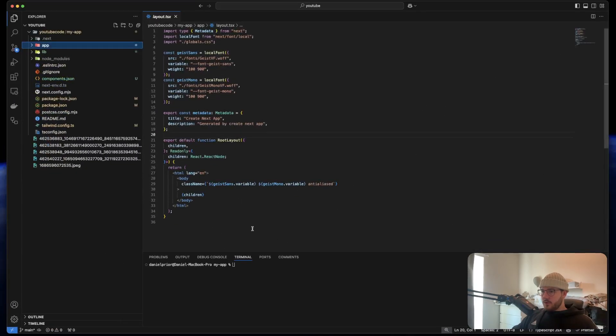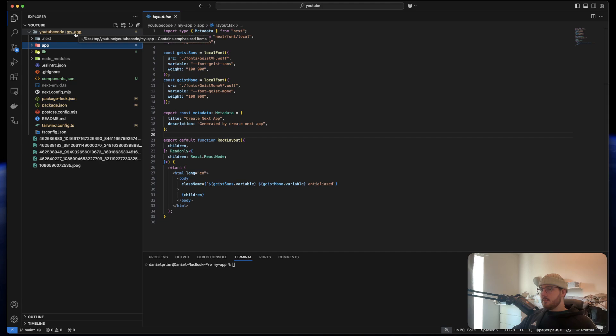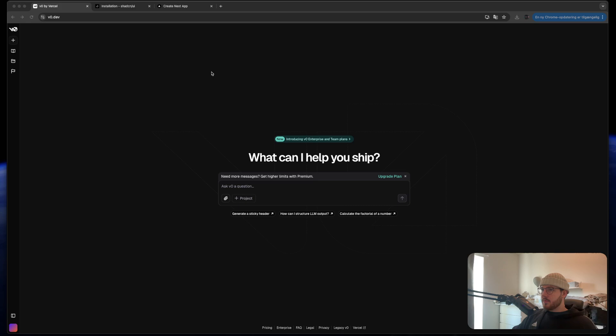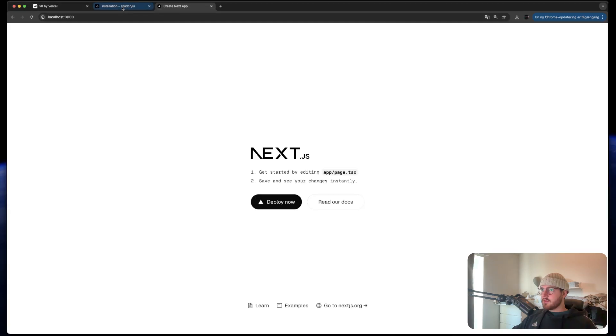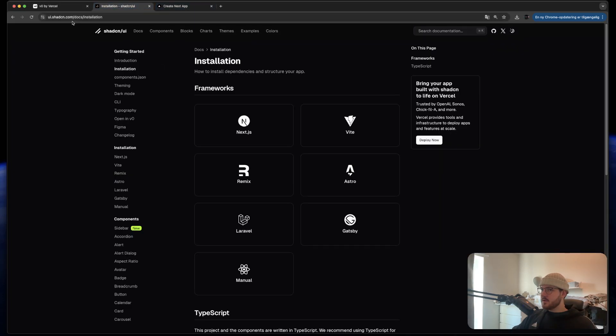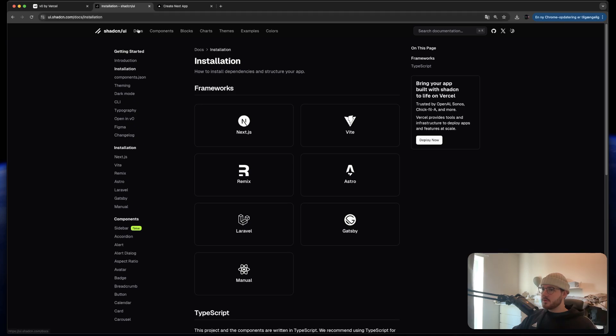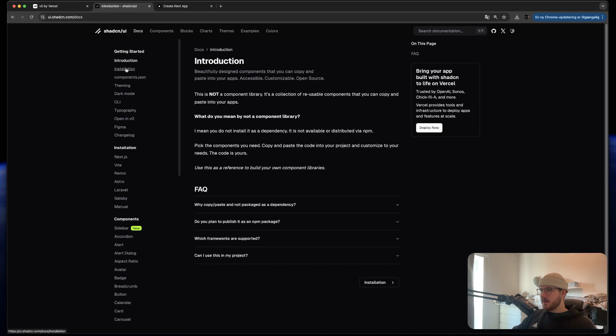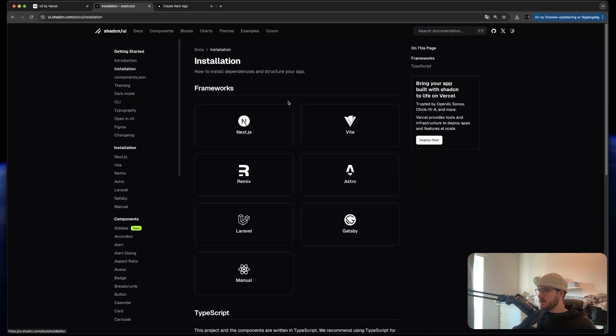So first of all I have installed a clean Next.js application. I did this by going to ShadCN.com, going to docs, clicking installation, and clicking Next.js.